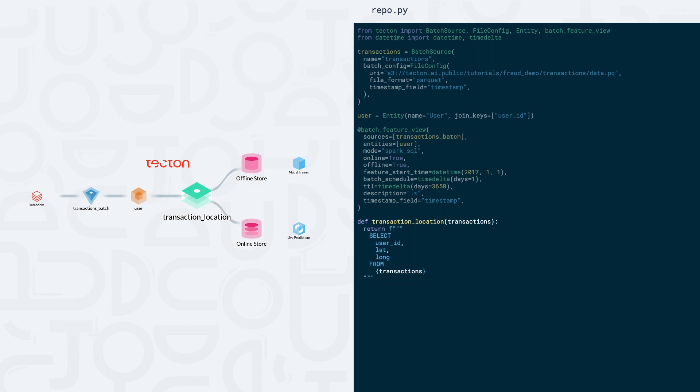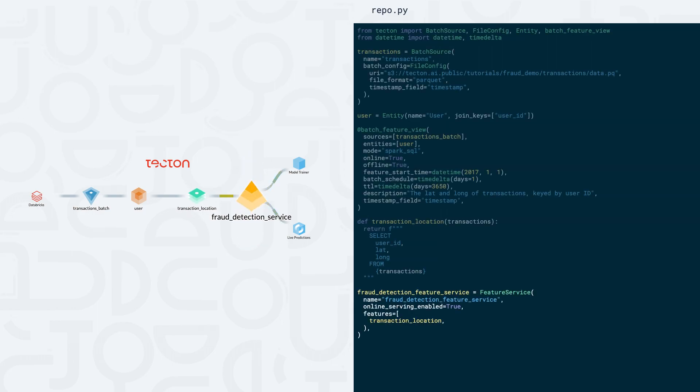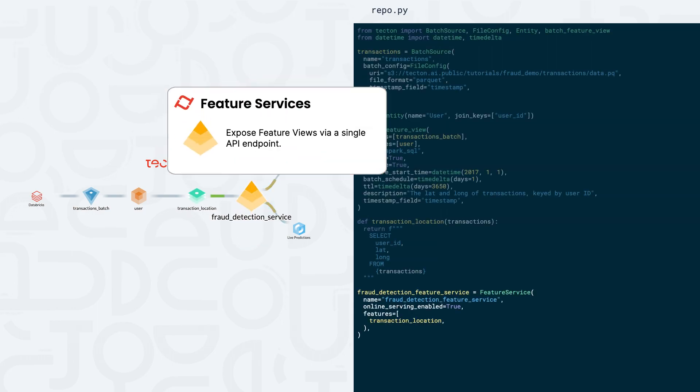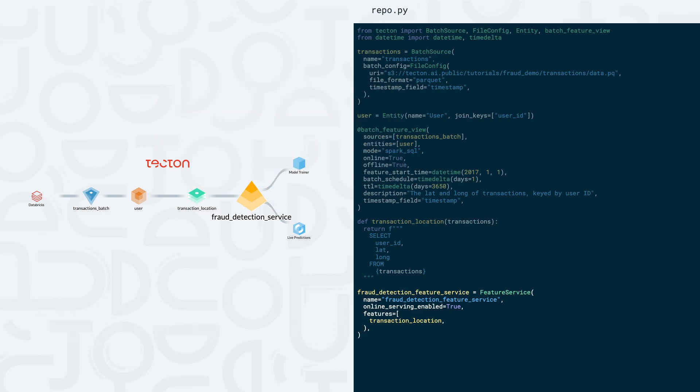The Python function definition allows us to write SQL code to extract data from our data sources at each materialization interval. Our last step is to define a feature service. In Tekton, feature services group related feature views together so that they can be accessed with a single API call.